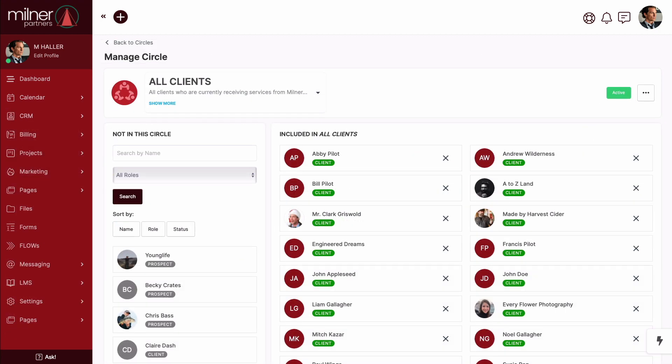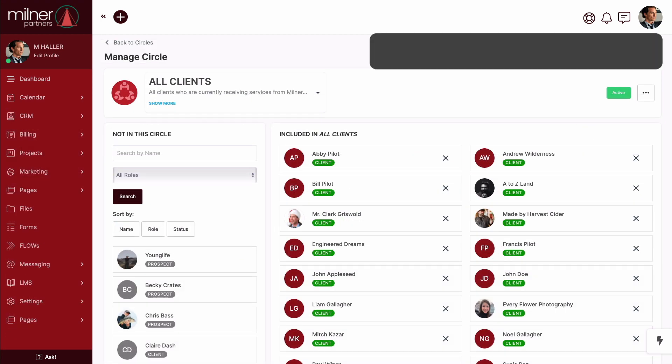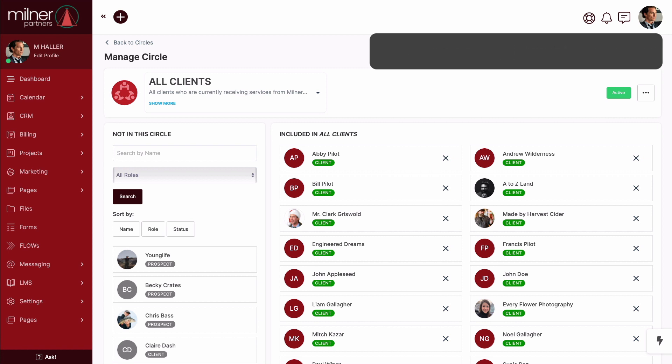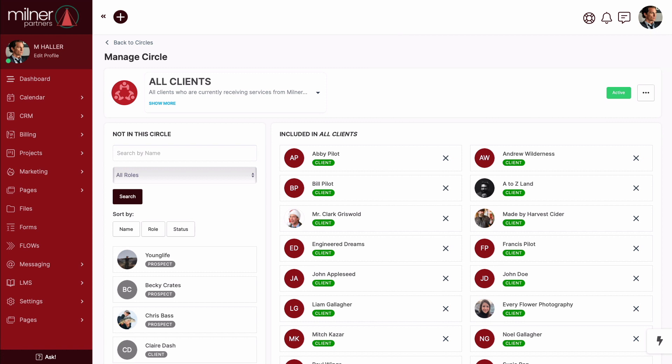By definition, circles are SweetDash's dynamic group permissioning structure. Now removing the tech jargon, you as the business owner are able to assign permission to access things like dashboards, menu items, file folders, and more to a particular circle. And this helps you pre-create a cohesive experience or process around that circle instead of around an individual contact in your CRM.